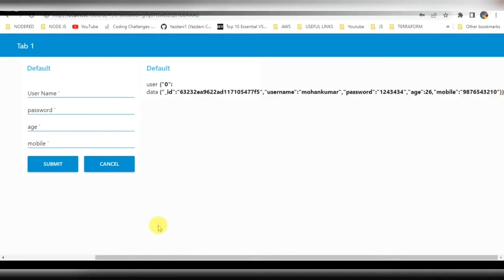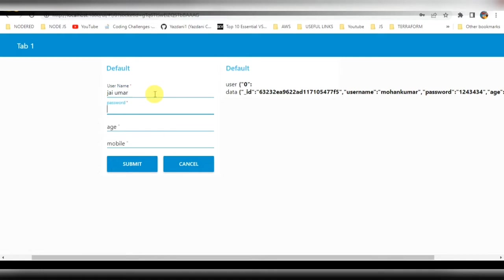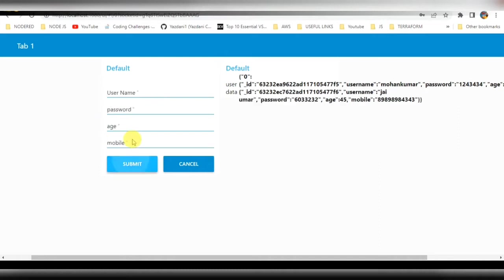Let me add another entry — username, password, age as a number, and mobile number — then click on submit. You can see that data has been displaying here as well.